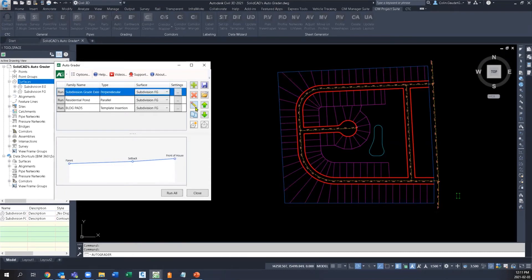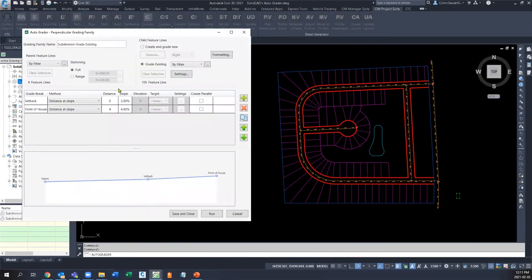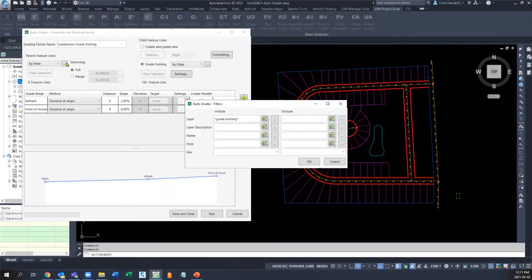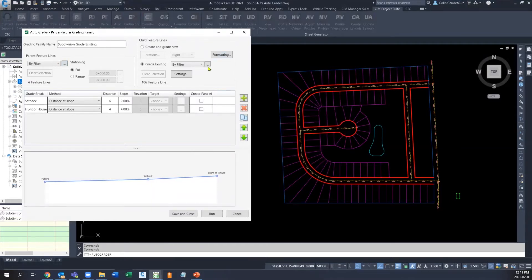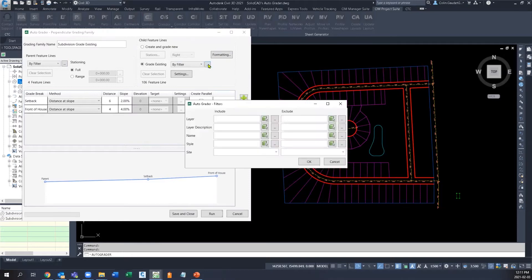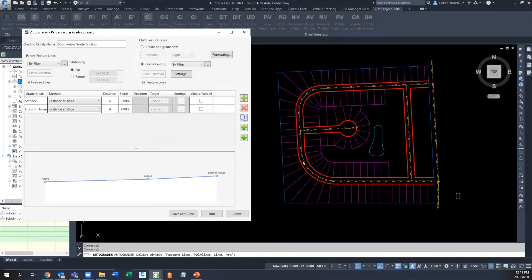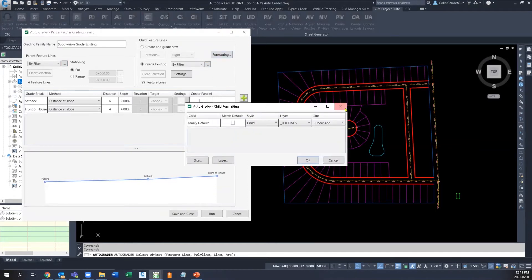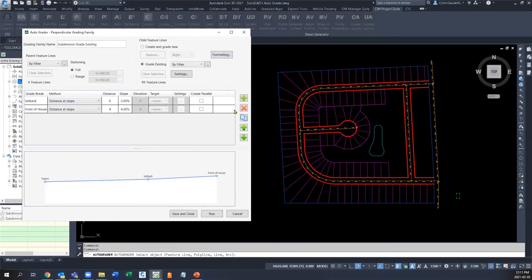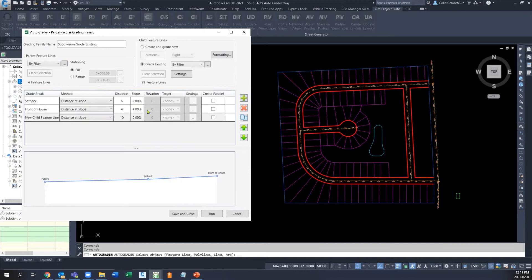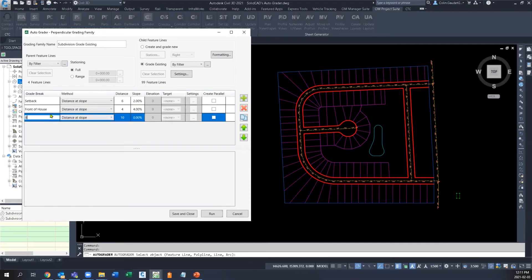In a perpendicular grading family, we have to define a parent feature line or baseline feature line to get initial elevations, then define child feature lines — in this case lot lines — in a variety of filtering options. We have formatting options to adjust those side lot lines and then define grade breaks across every lot line that we have selected.